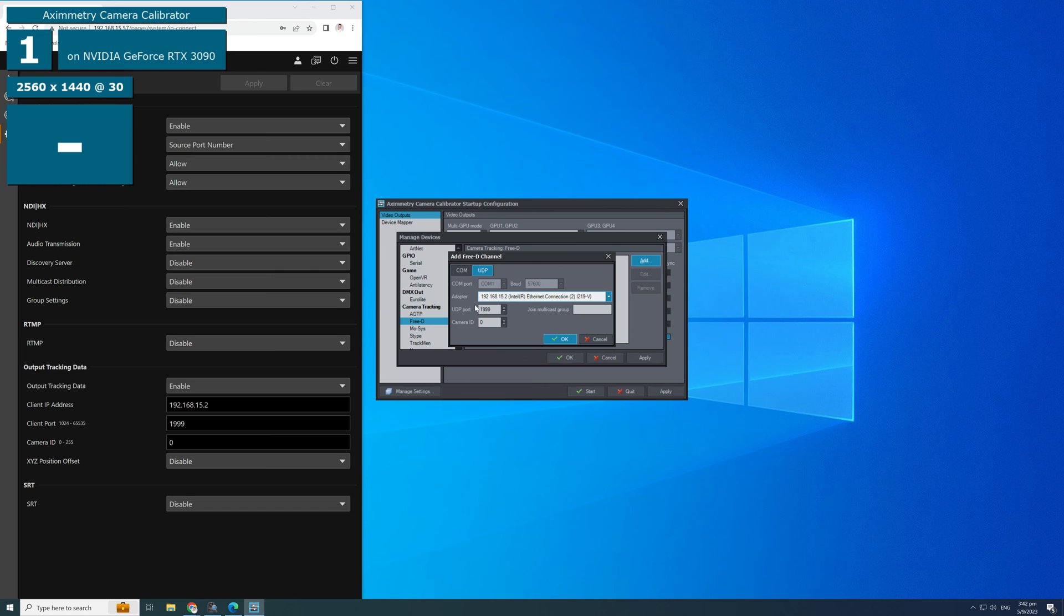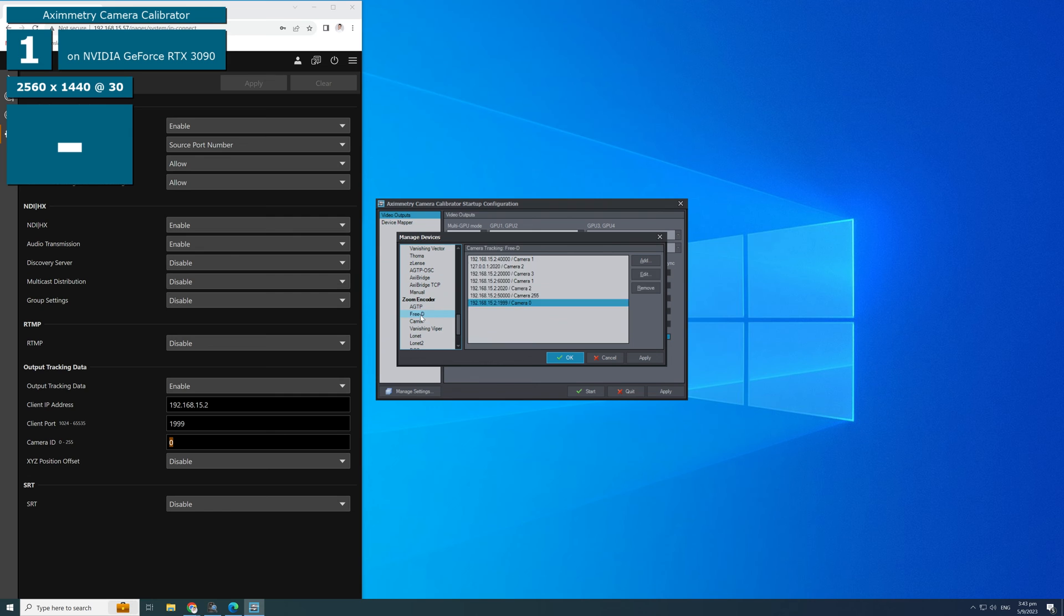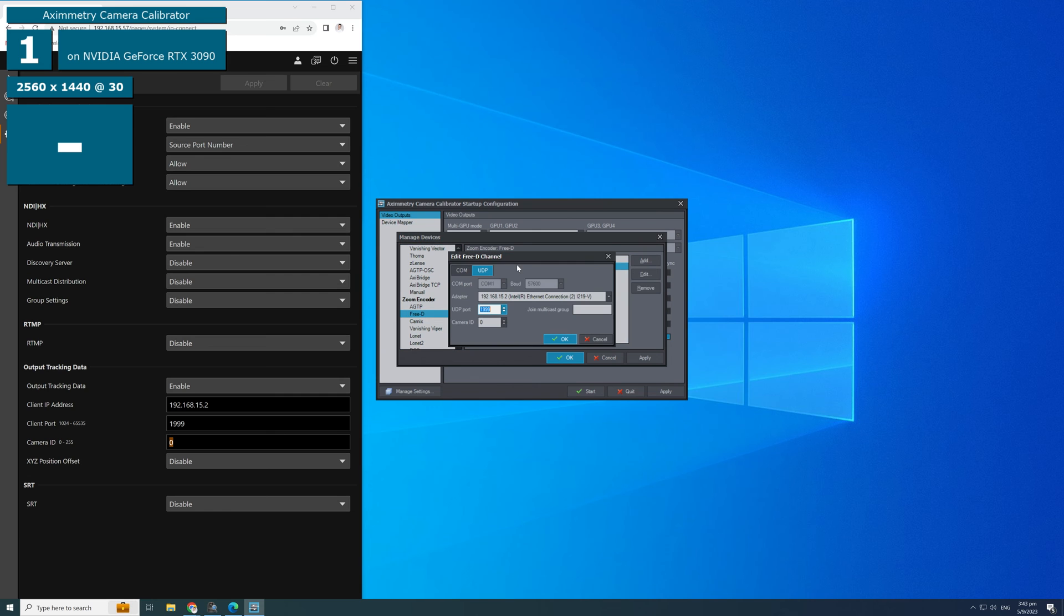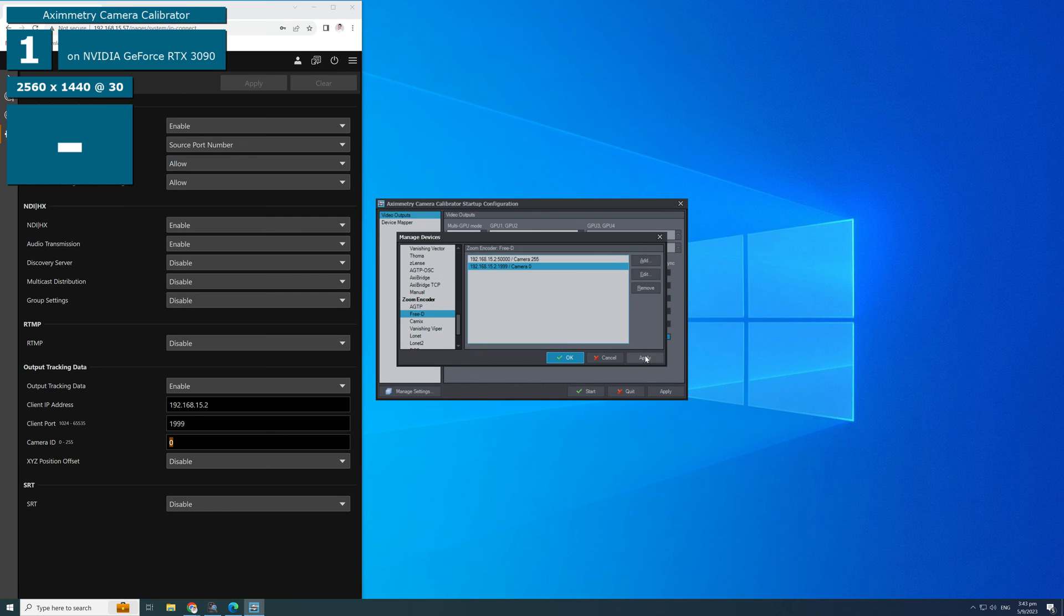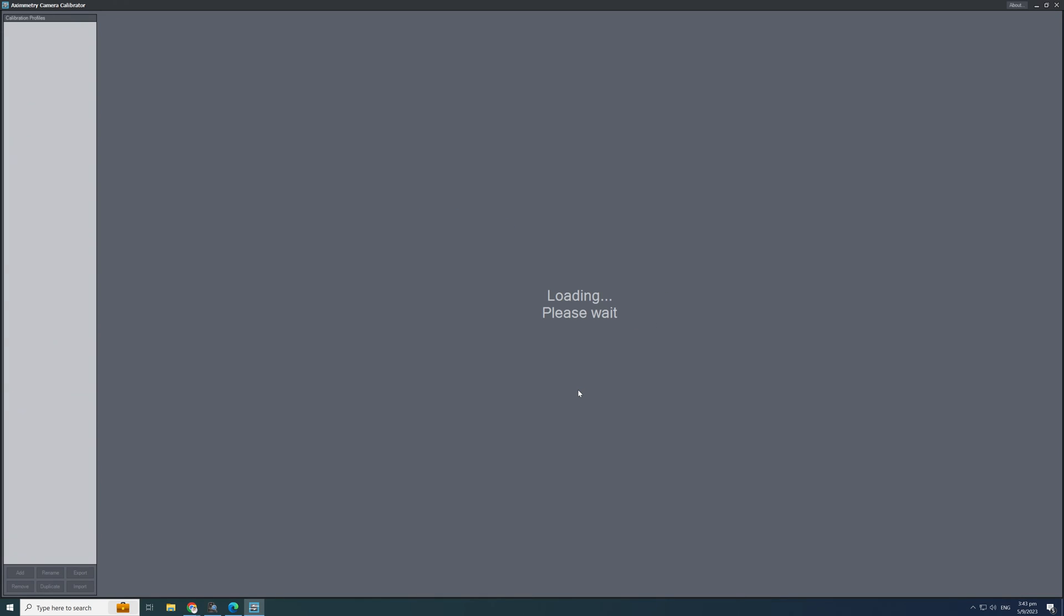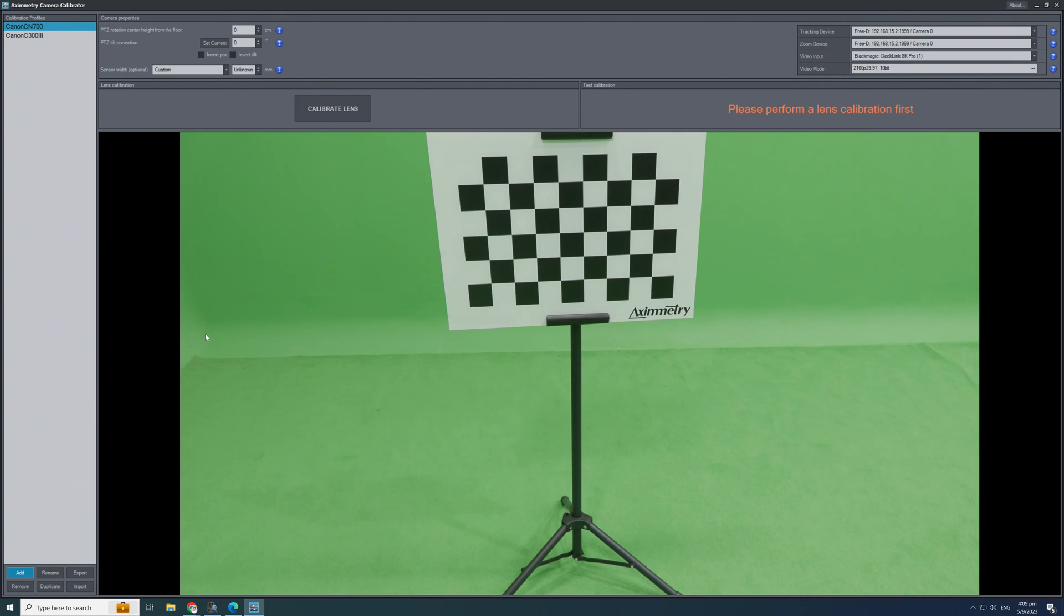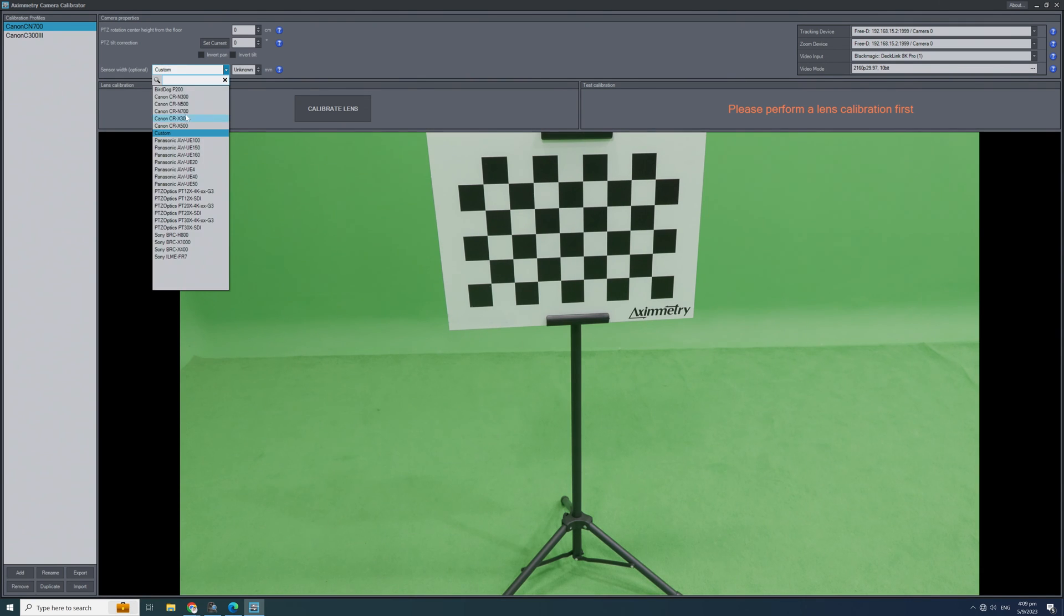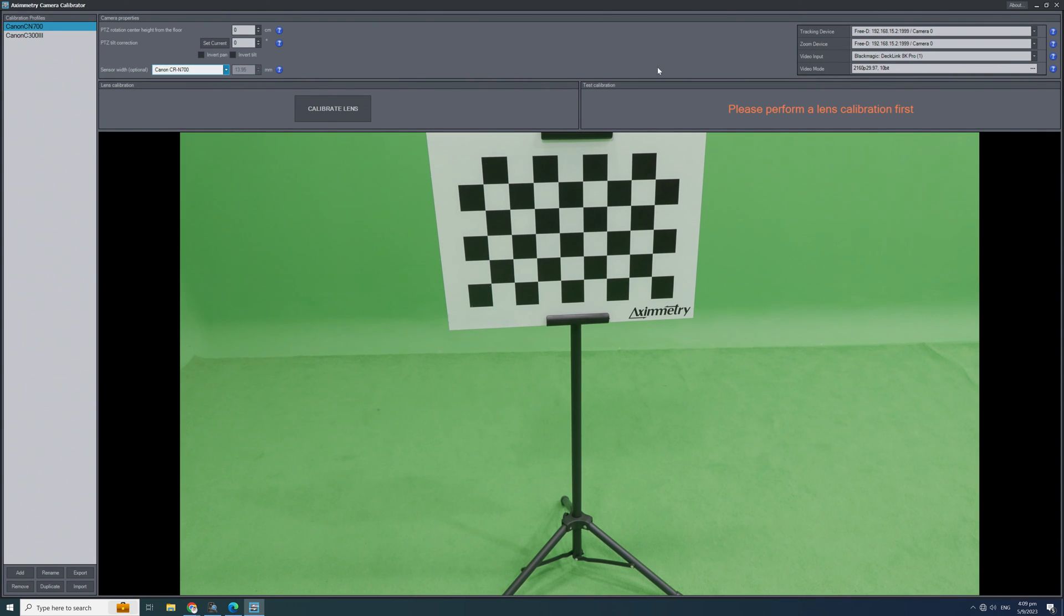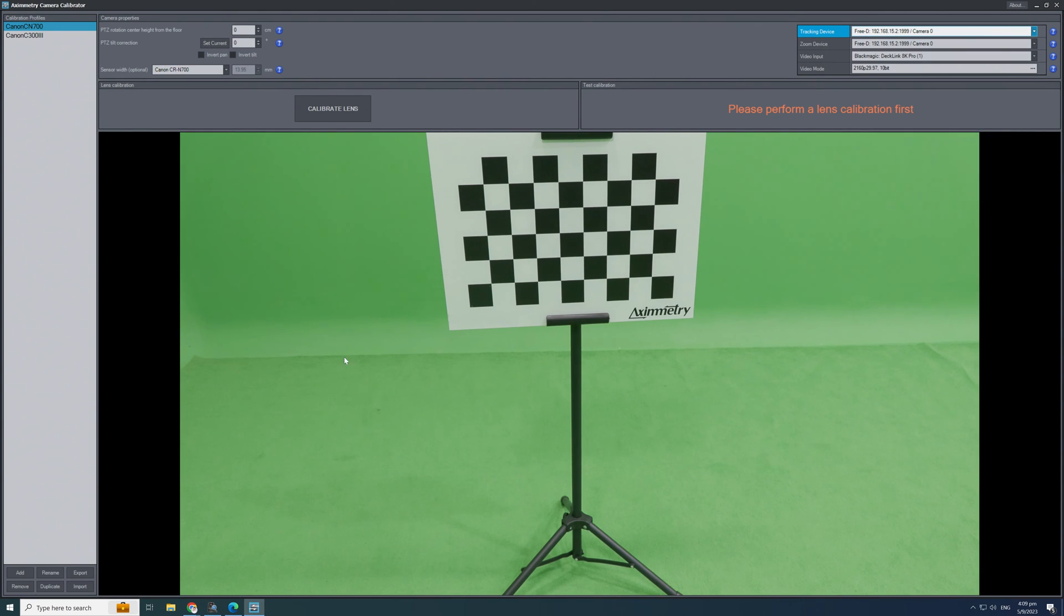First, set the 3D channel settings. This is to ensure that the PTZ camera is sending 3D data into Azimetry calibration software. Create a new profile name for this calibration. Select the sensor Canon CR N700.